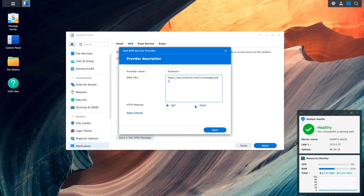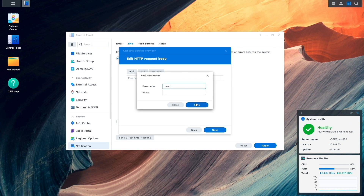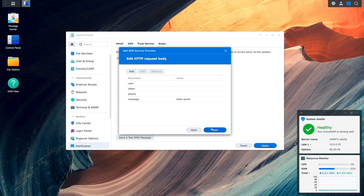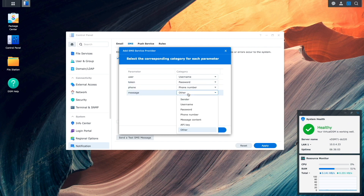For HTTP method, I'll select Post, then click Next, Next, and Next again on the Edit HTTP request header window. On the HTTP request body window, I'll add in the User, Token, Phone, and Message parameters, of which only the Message parameter requires a value, then I'll click Next. Now I'll link those parameters to the categories they should be linked to, and click Done.